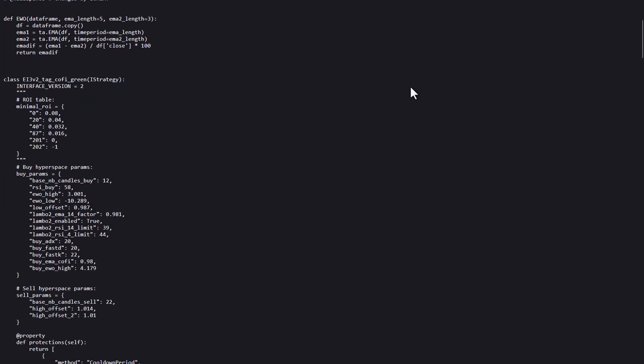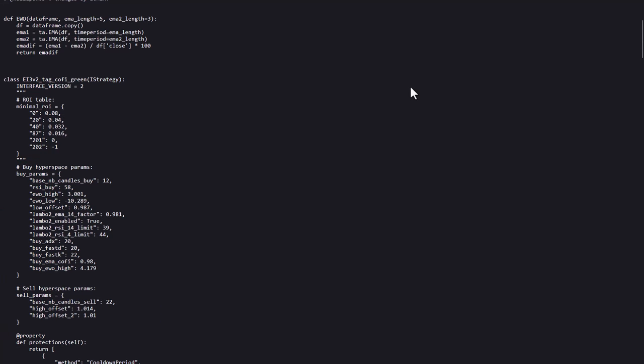And this piece of the strategy's code are its buy and sell parameters, where the strategy is able to make use of the hyperparameter optimization if you use this option in the command line.